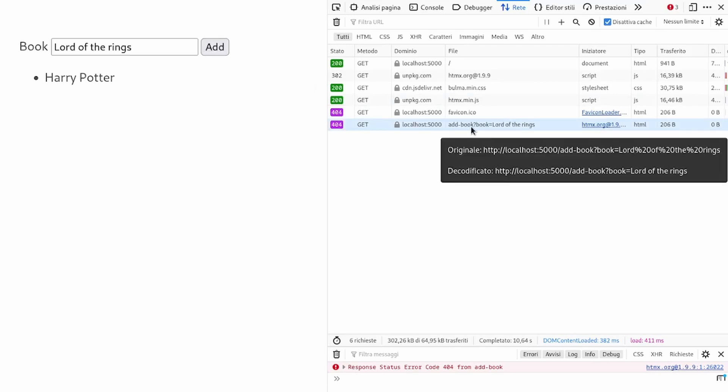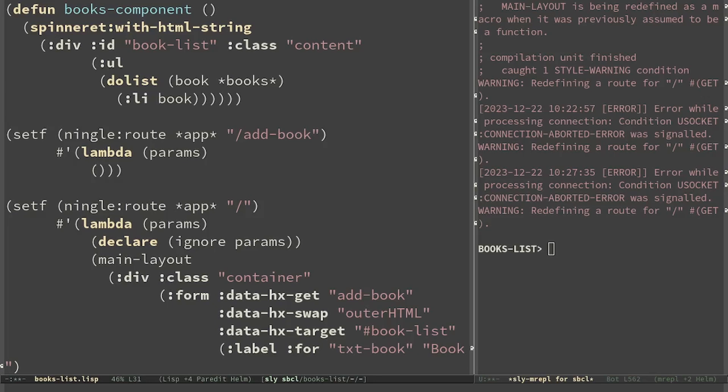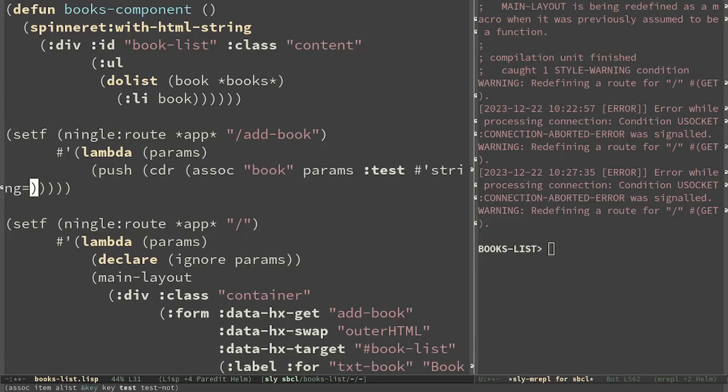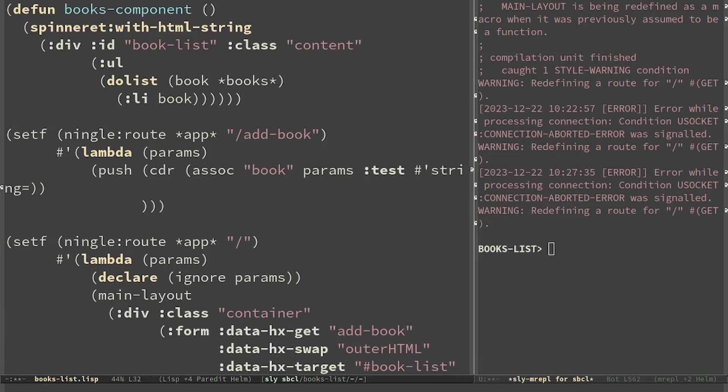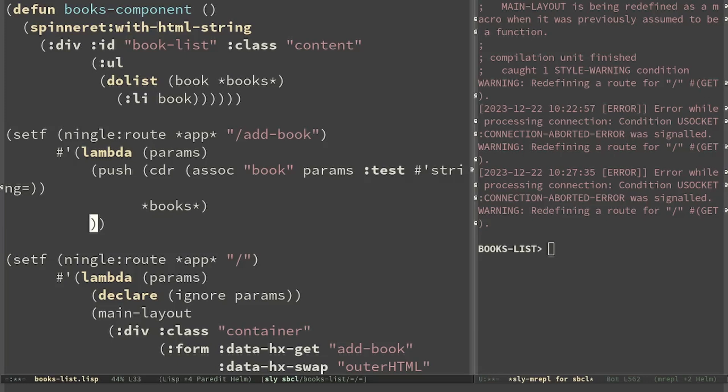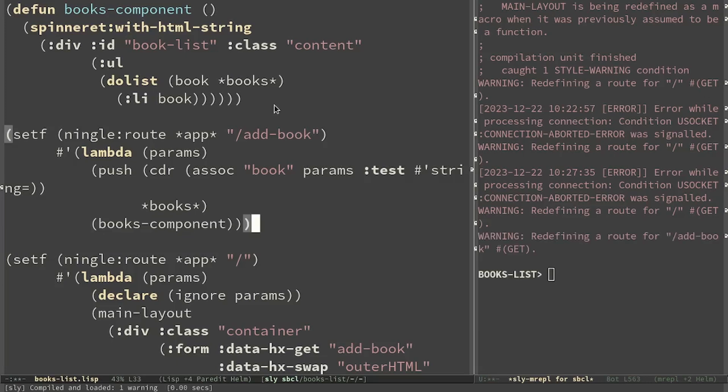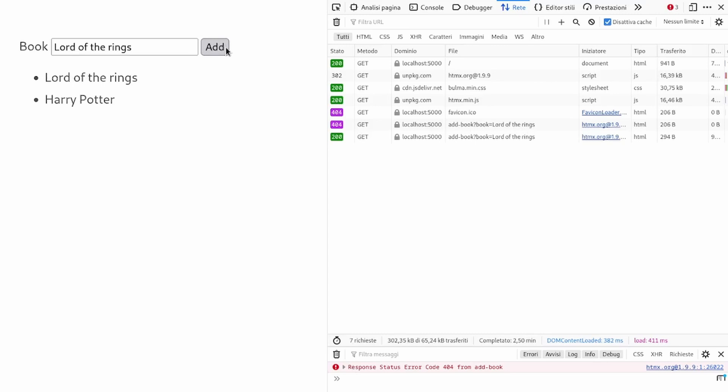The goal of this root will be to add a new book and render the list of films again. First of all we push a new value in the list looking at the value inside params. In particular we are looking for the book name and we want to add it to books. Finally we have to render the books component again. Now I have added the root and if I click add we can see that the list was updated without reloading all the page.